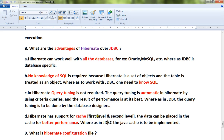Hibernate has support for cache. There is first-level cache at the session level, and for second-level cache you can use third-party libraries. Data can be placed in the cache for better performance. In JDBC, the Java cache has to be implemented explicitly by you. These are the four advantages of Hibernate over JDBC. Hope this video is useful, thank you.